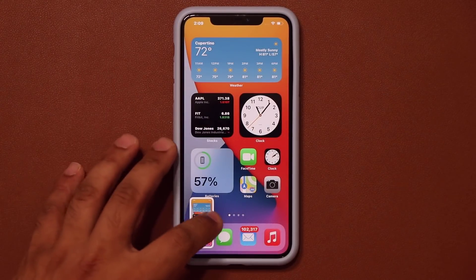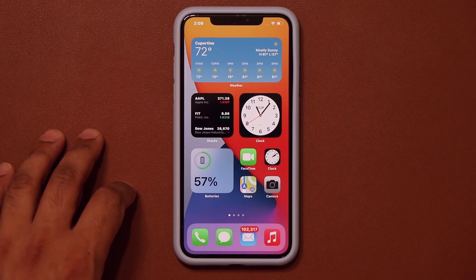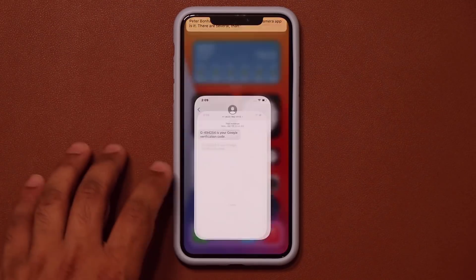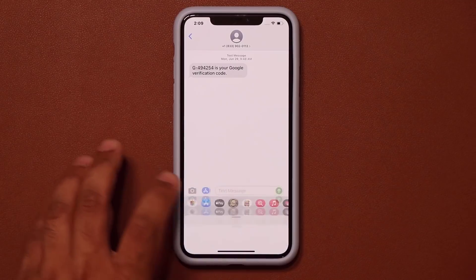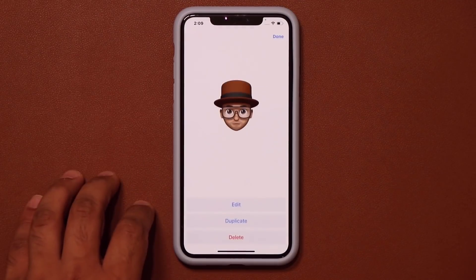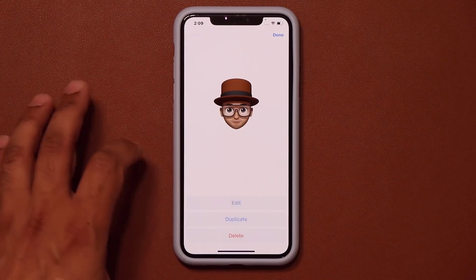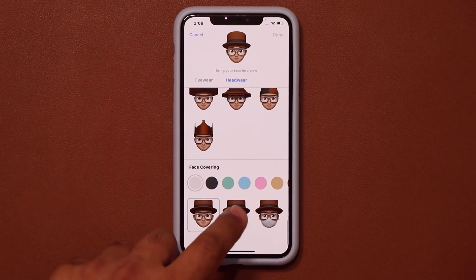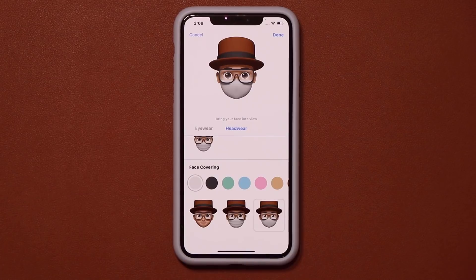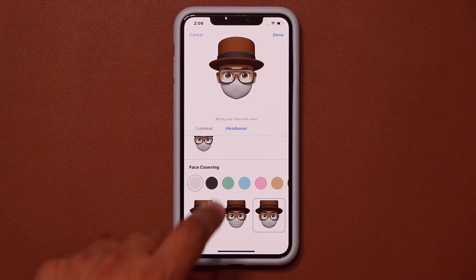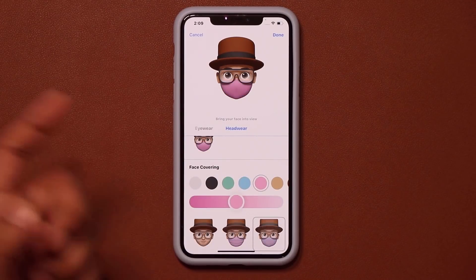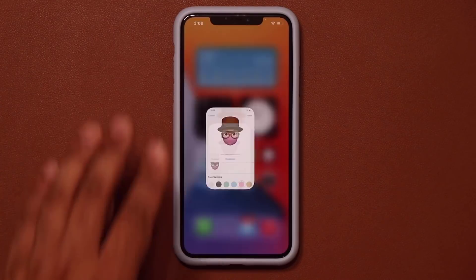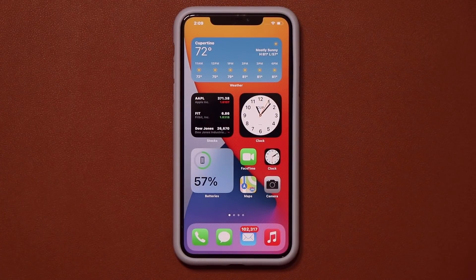Finally, going into Messages and the emoji section, there is a brand new face mask option. Tapping edit and going to headwear at the bottom, the old one has been replaced with a brand new face mask, and you can change the colors as well if that's something you're into.